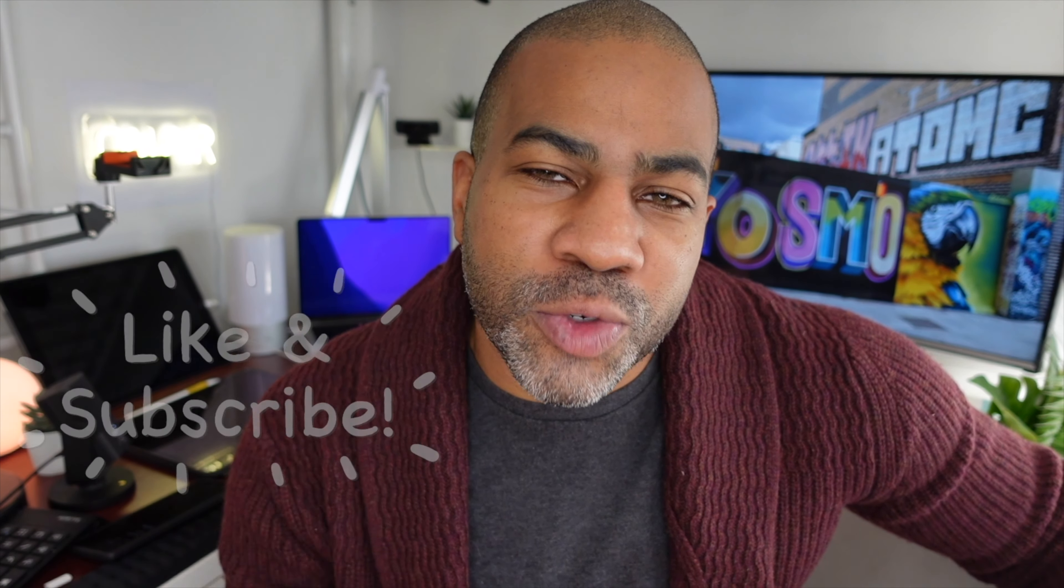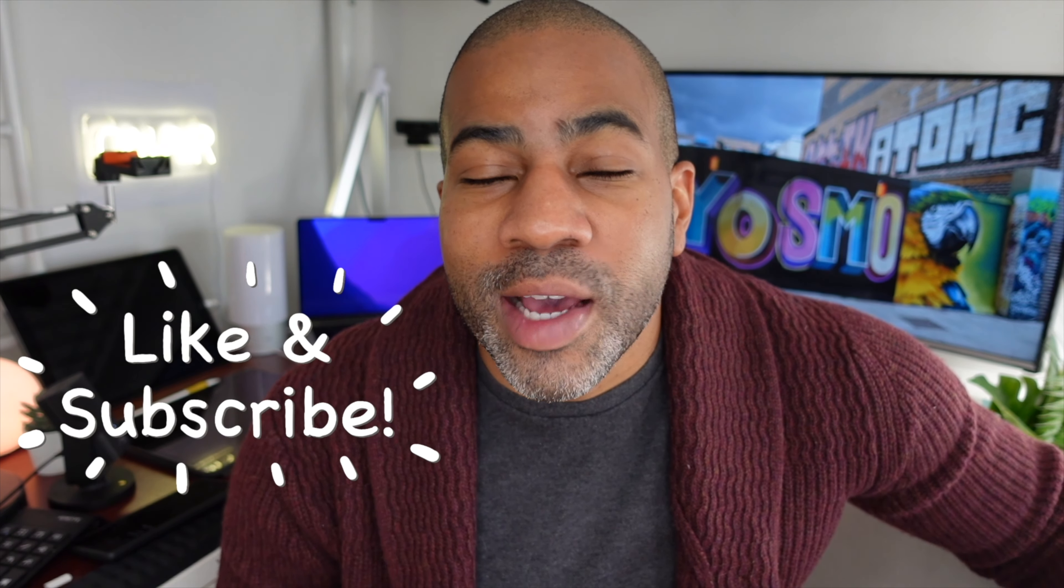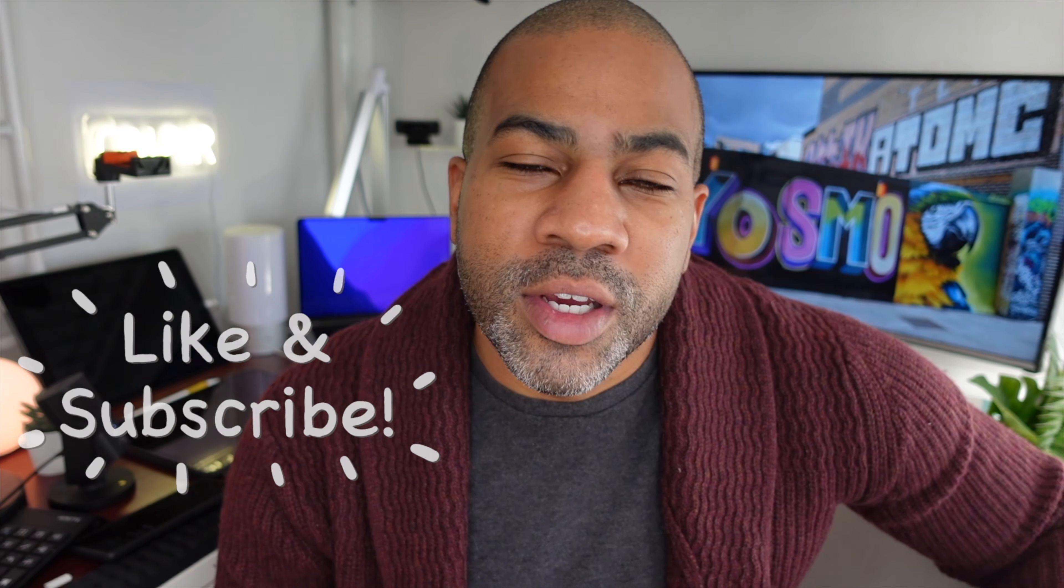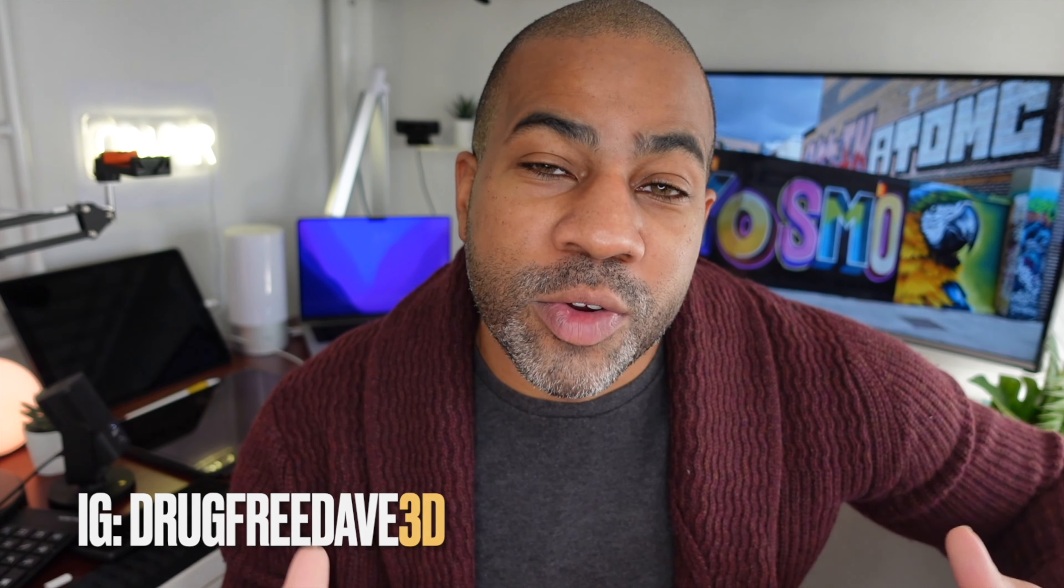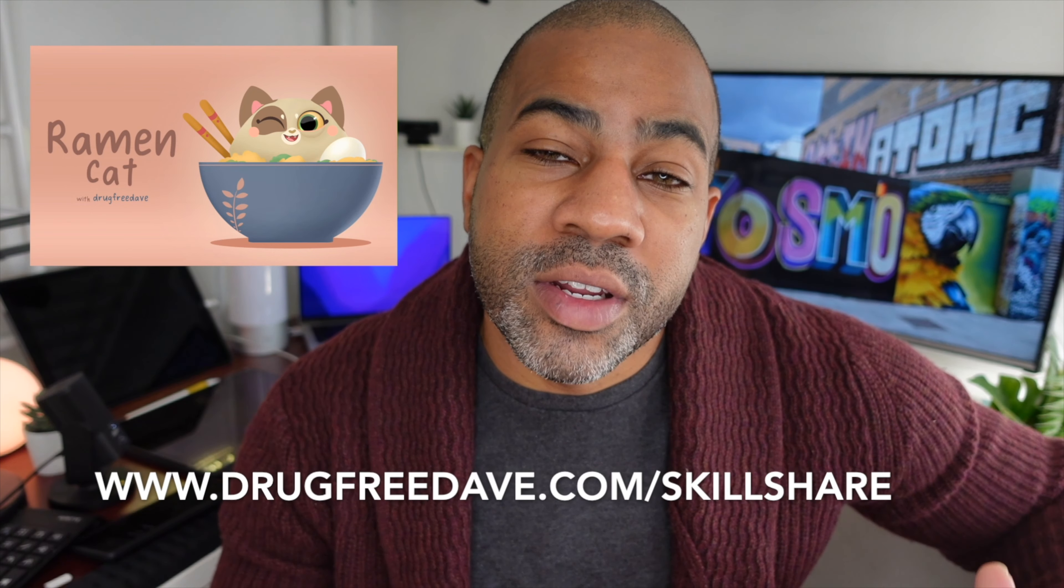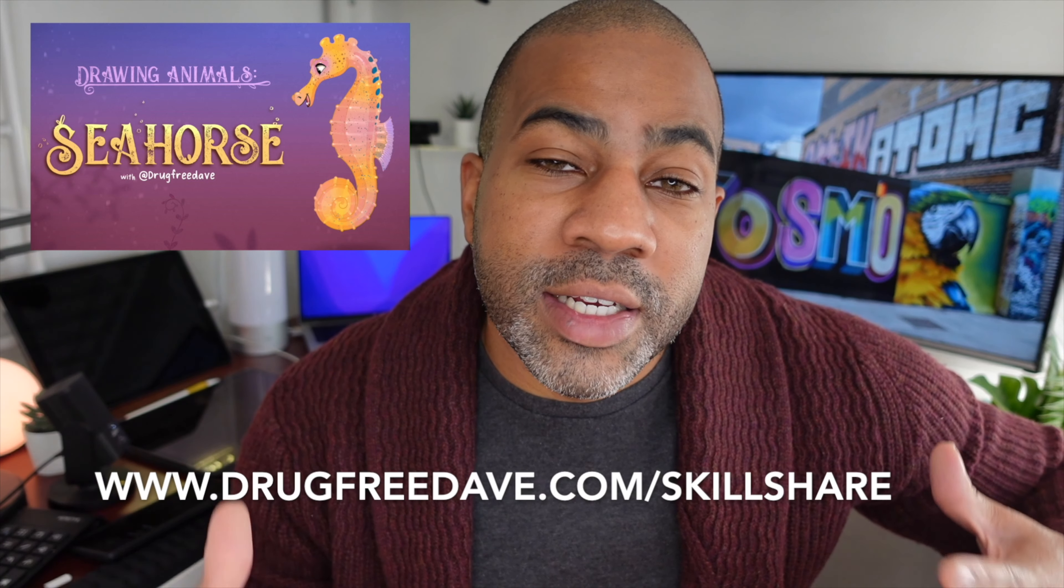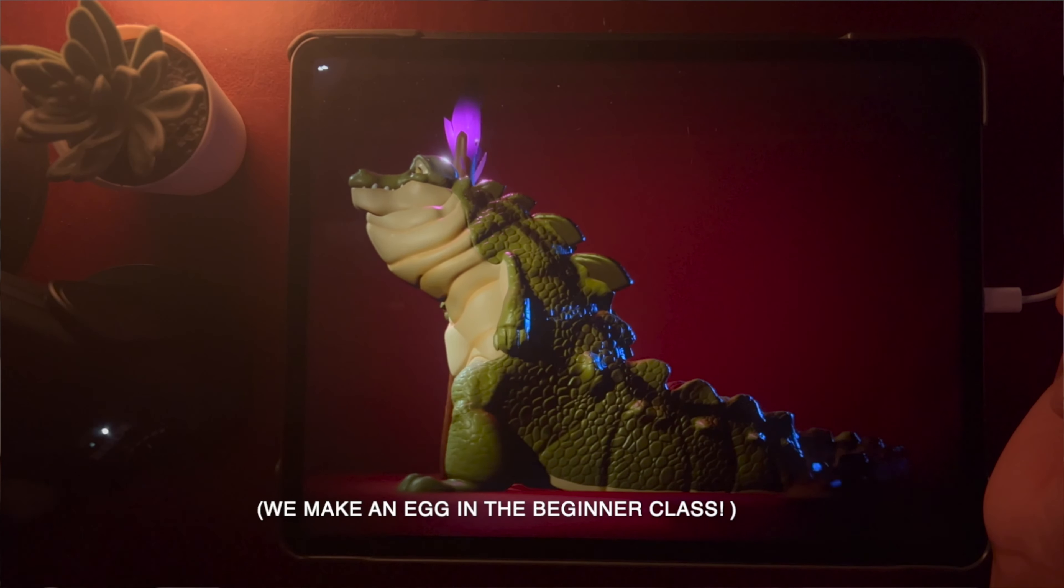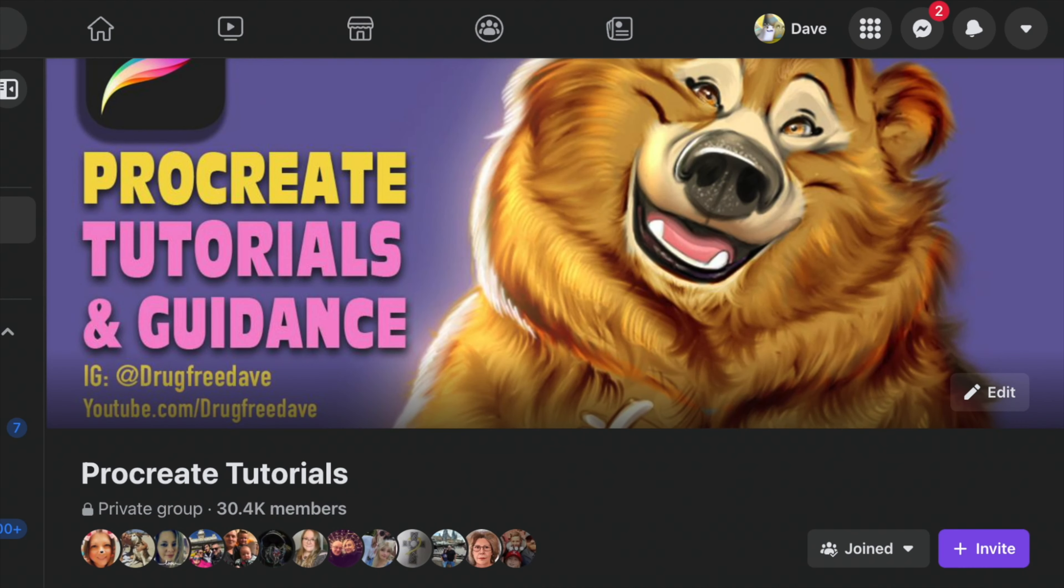Thank you guys so much for watching the video. Be sure to like and subscribe. And hit the notification bell. That way you can come on and chat to me. When I'm doing my live videos. Be sure to follow me on Instagram. Drug Free Dave. And Drug Free Dave 3D. For all my new 3D work. I have about 11 Procreate Digital Art Skillshare classes. And I have one Nomad Sculpt 3D class. I'm really excited about Skillshare. I have a Facebook group. Procreate Tutorials and Guidance. So maybe I'll see you on Facebook. As always. Keep drawing. And I will catch you all in the next video.